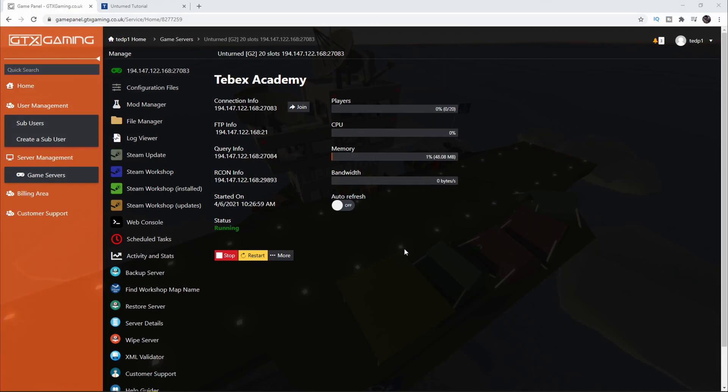Hey everybody, I'm Ted from Tebex. In this video I want to show you how you connect your Tebex webstore to your Unturned gaming server. In this example I'm going to be using GTX Gaming, but if you're hosting it locally these steps will be exactly the same, though they might be in slightly different locations.